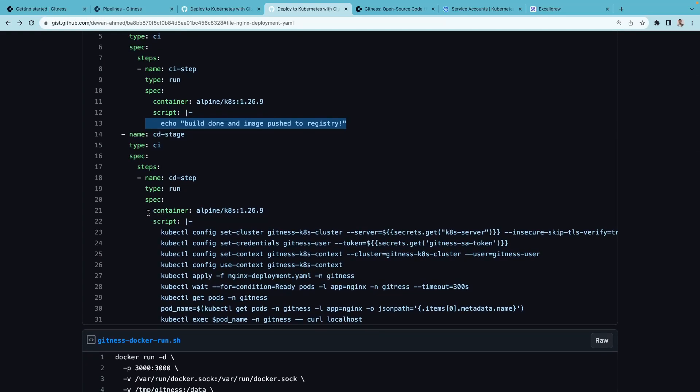That work happens within the CD step. You'll see that we're using Alpine K8s image. This is because it comes with kubectl tool.